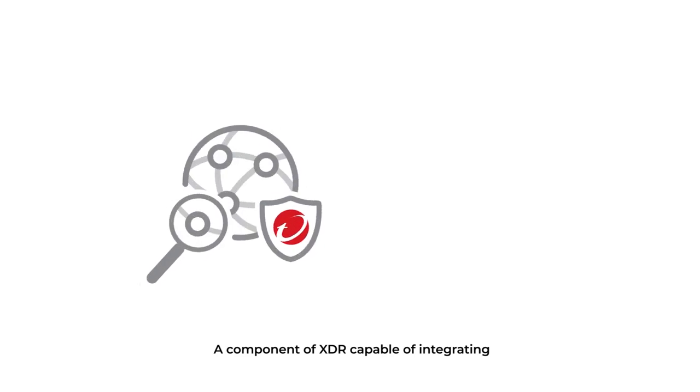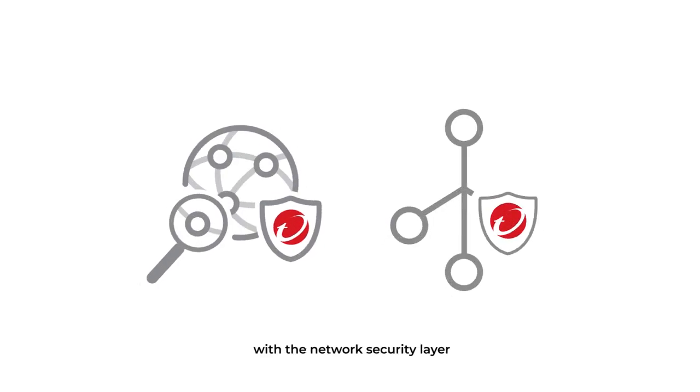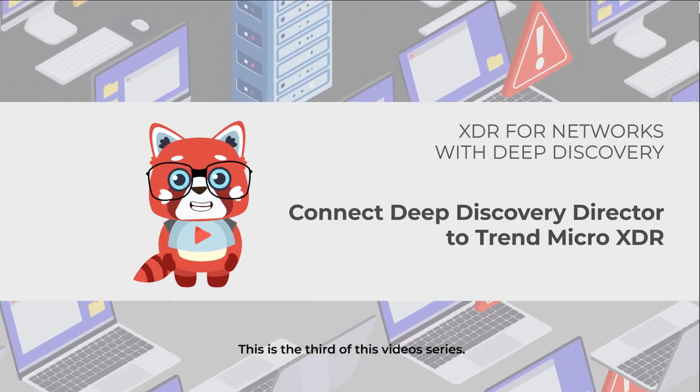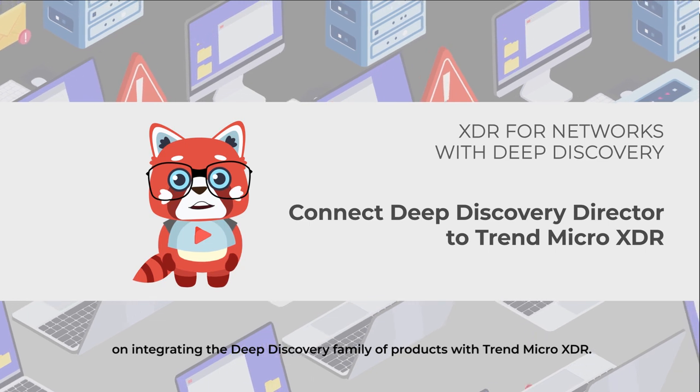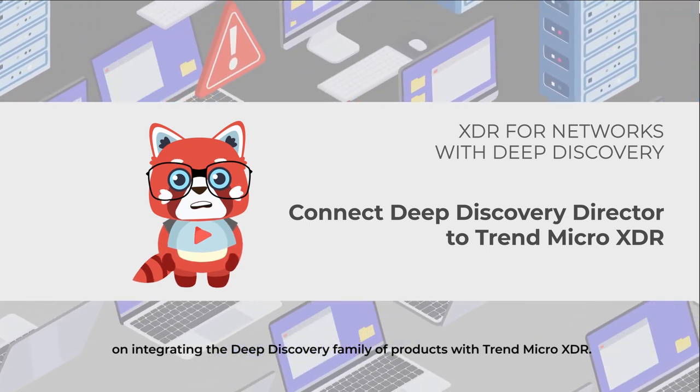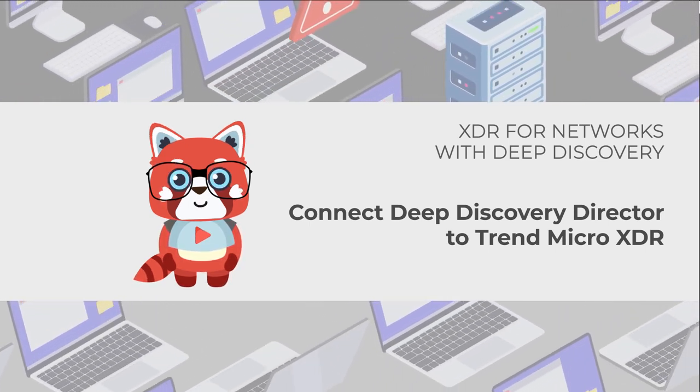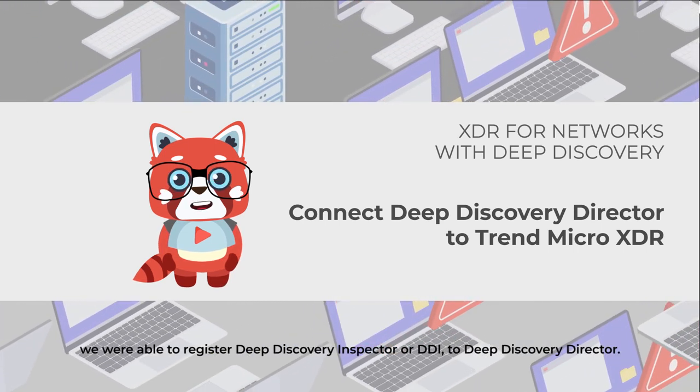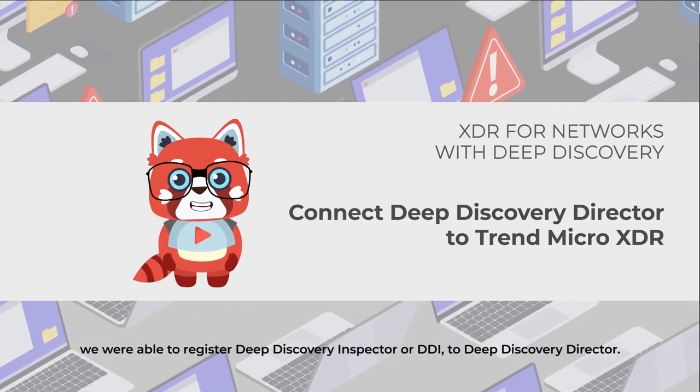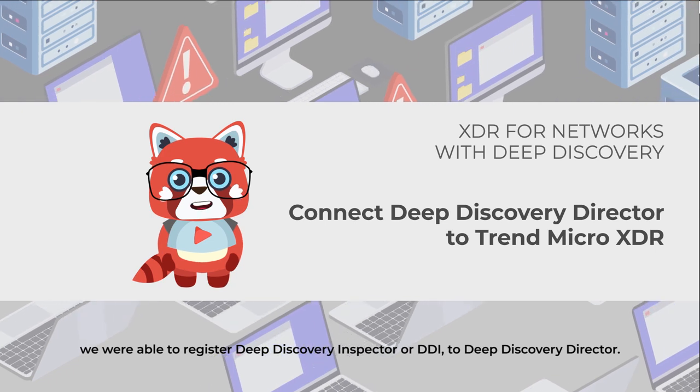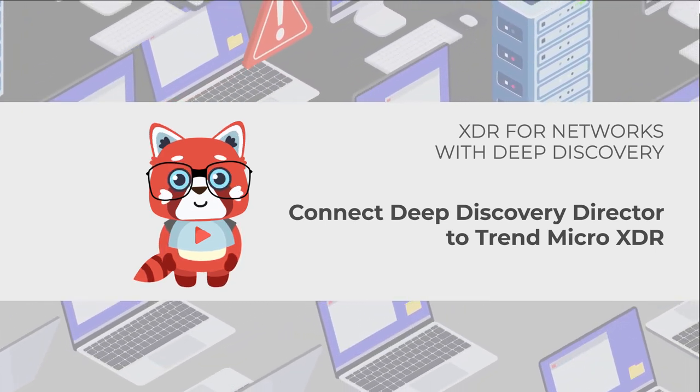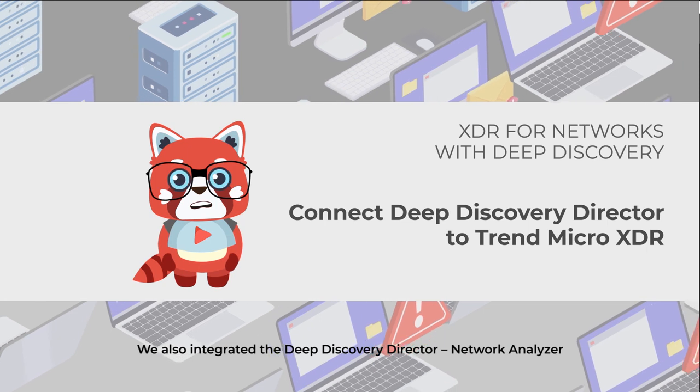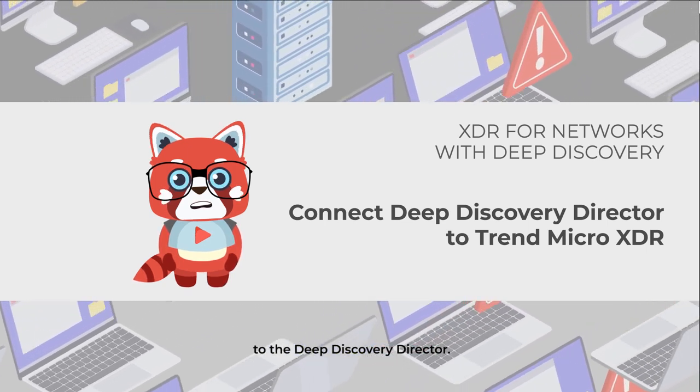A component of XDR capable of integrating with the network security layer is Deep Discovery Director. This is the third of this video series on integrating the Deep Discovery family of products with Trend Micro XDR. If you are continuing from the previous episodes, we registered Deep Discovery Inspector to Deep Discovery Director and integrated the Deep Discovery Director Network Analyzer to the Deep Discovery Director.